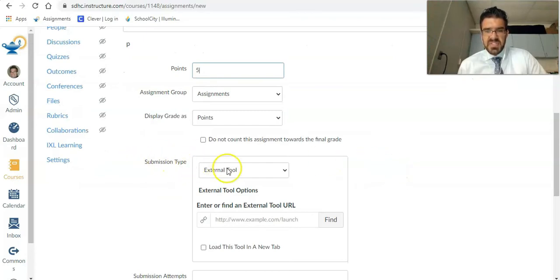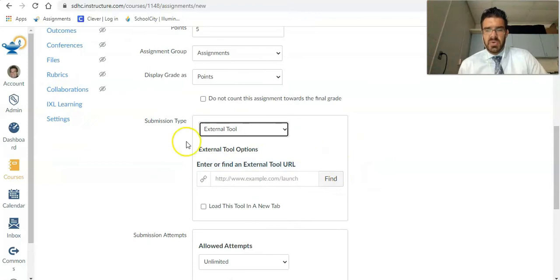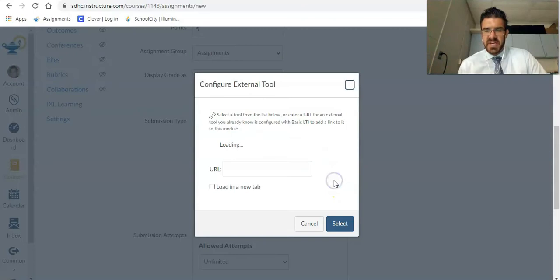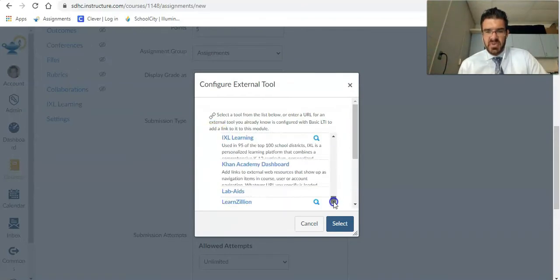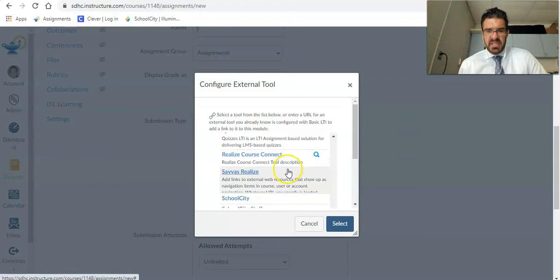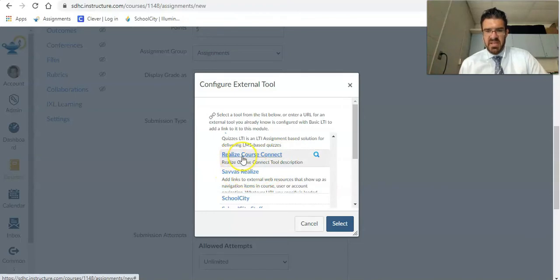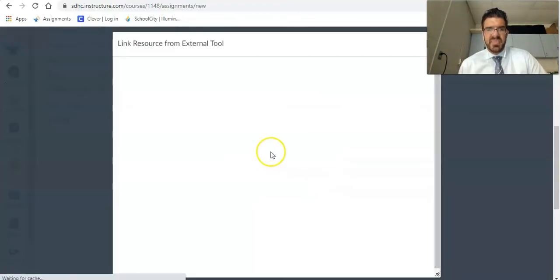And then the submission type, we want it to be an external tool so it can connect to realize. And then down here, I'll click find. I'm going to scroll down until I see realize course connect. You think you would choose Savas realize, but that's not what we're going to look at. We're going to look at realize course connect.